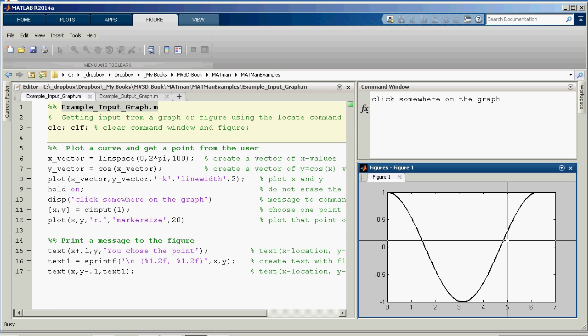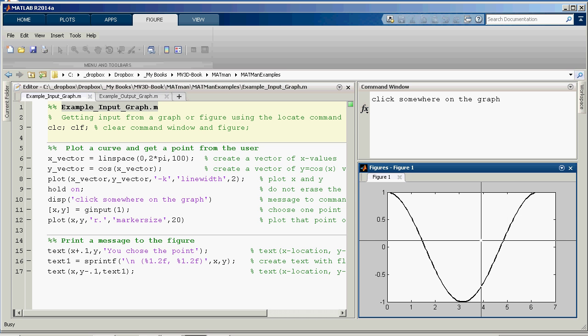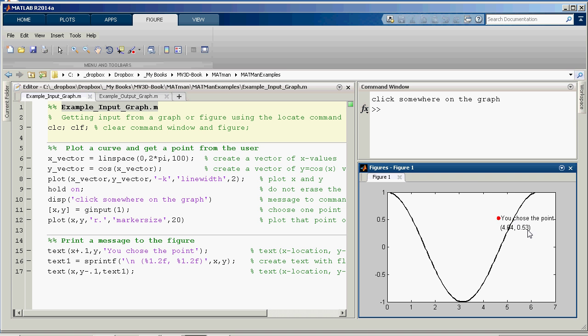And when you do, you see some crosshairs, and you get to click wherever you want. So I'll click right there. And it put, you chose the point, and it actually gave me the point that I chose. So as we're interacting with graphs and animations throughout the rest of this book, this will be very handy.